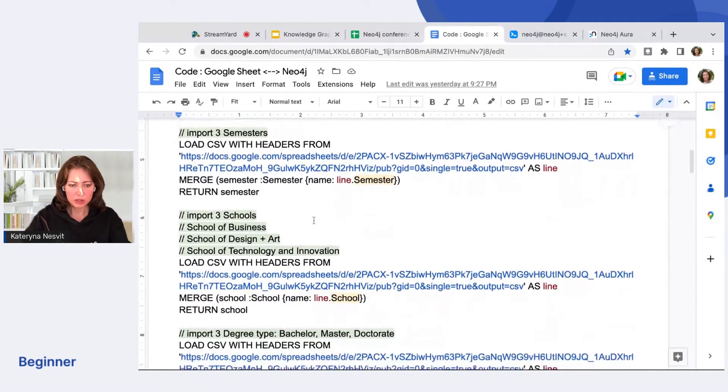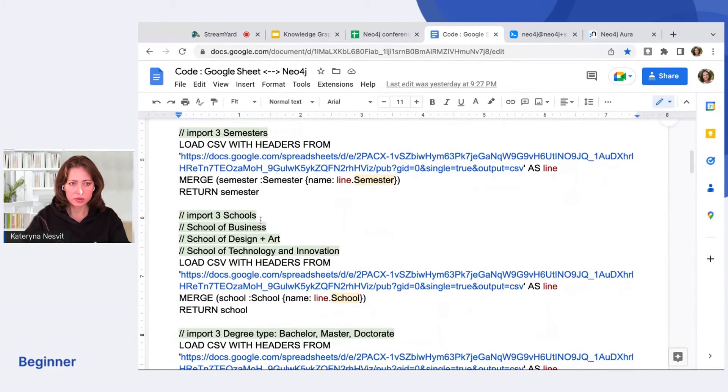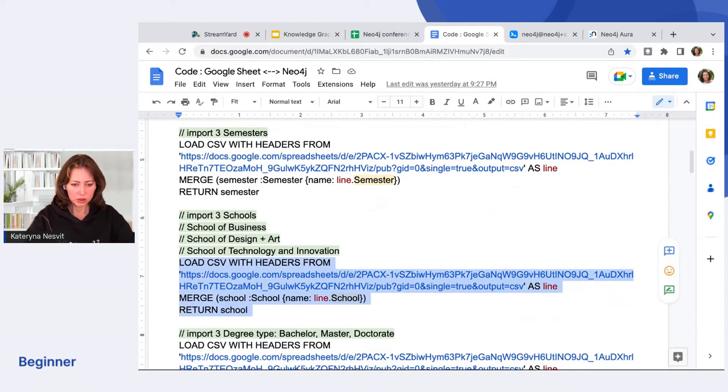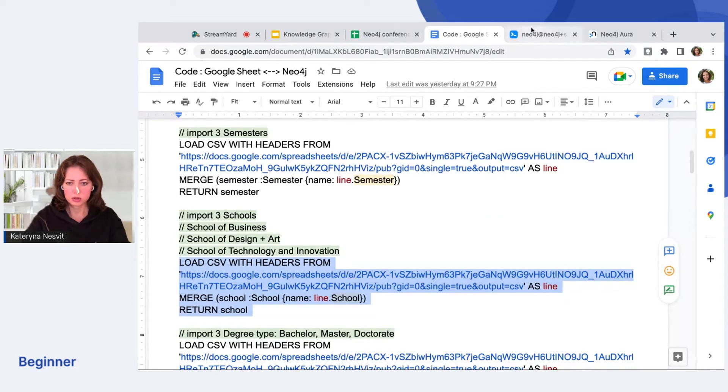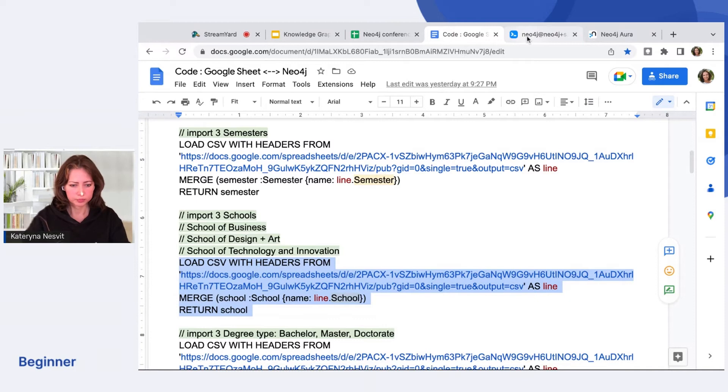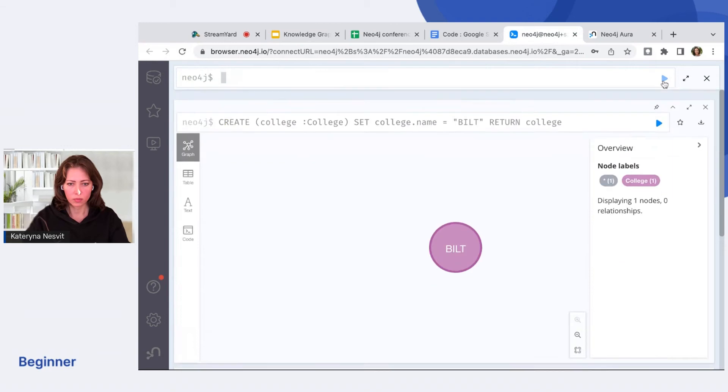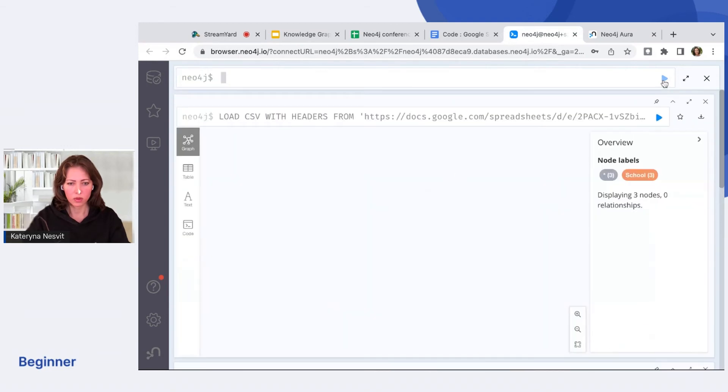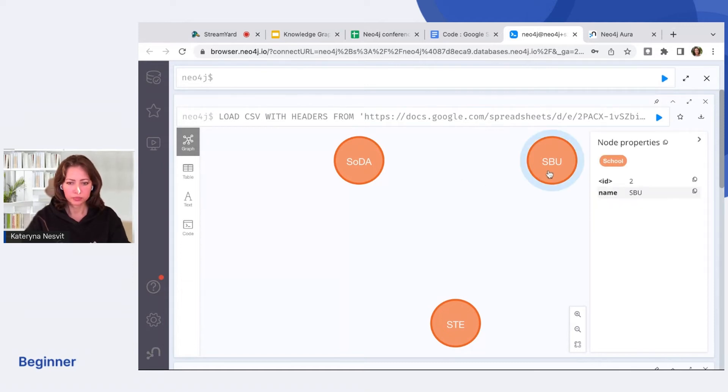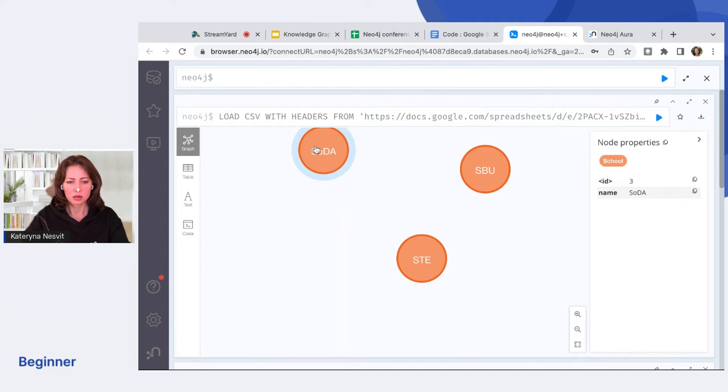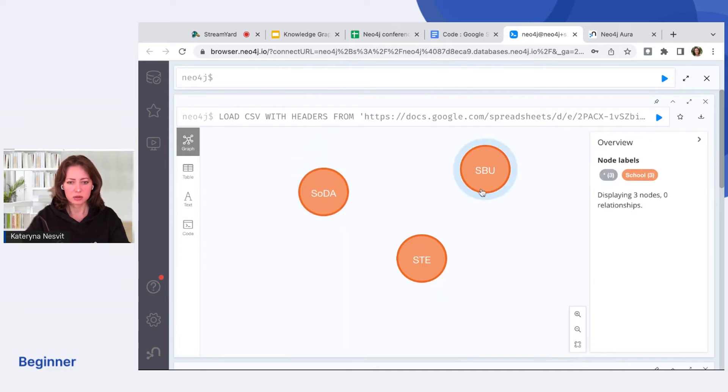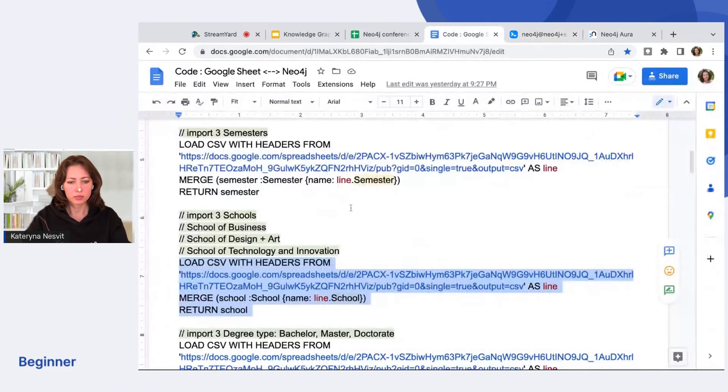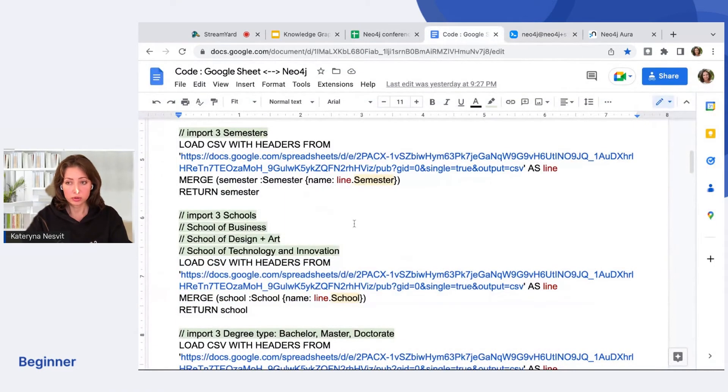The same technique is used for the other column, School. And I will copy and run it so we can see it in real. Great. So we have three schools: Business, Technology, and Design and Art.